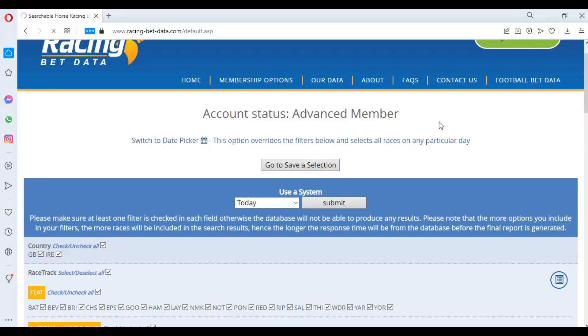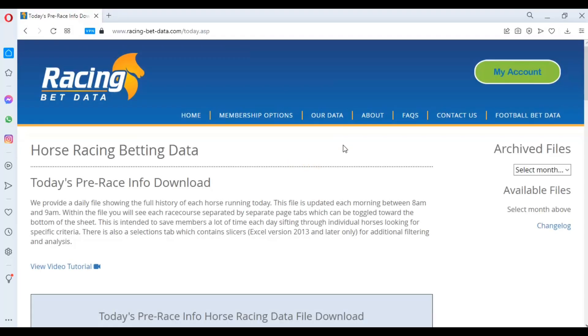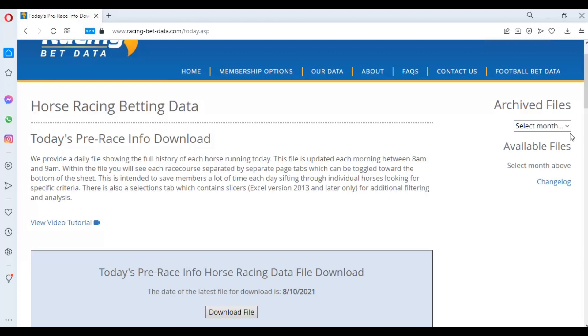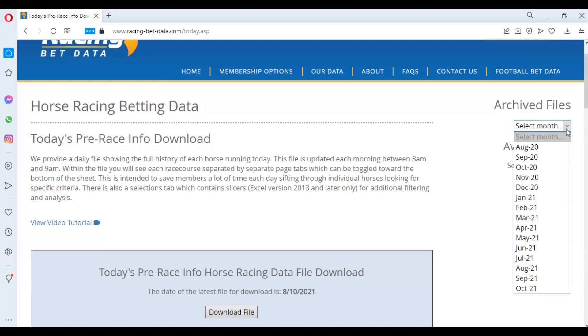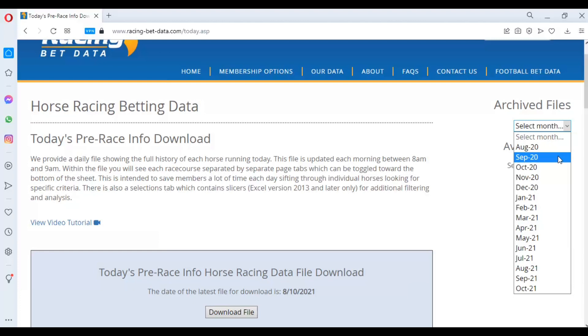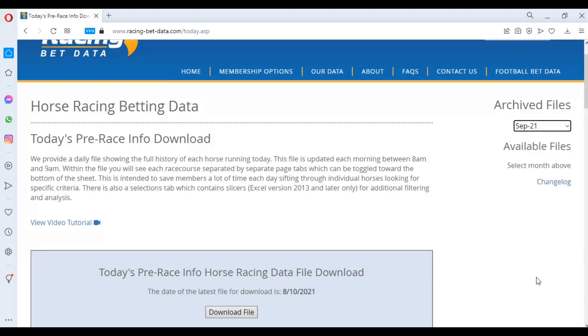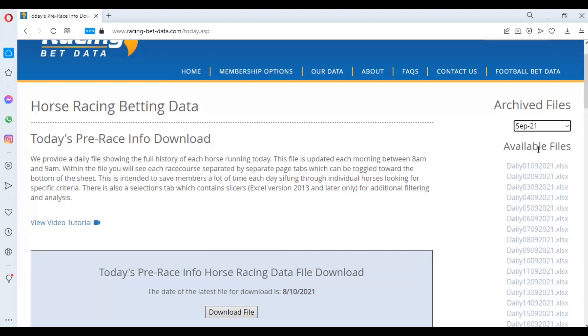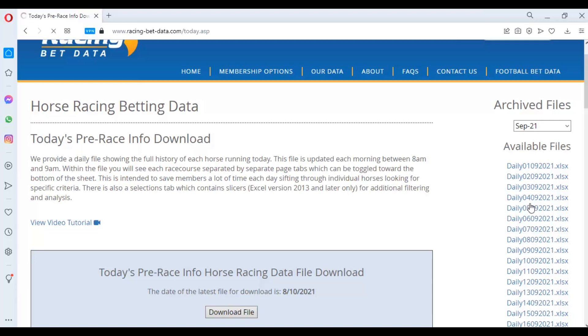While that's downloading, I'm going to go to the pre-race download file page and show you where the archive is in case you're not aware. Here's the pre-race download page. You can go to this archive section on the right-hand side if you're a new member or if you're a returning member. If you don't have a selection of certain days' files, you can access those there.